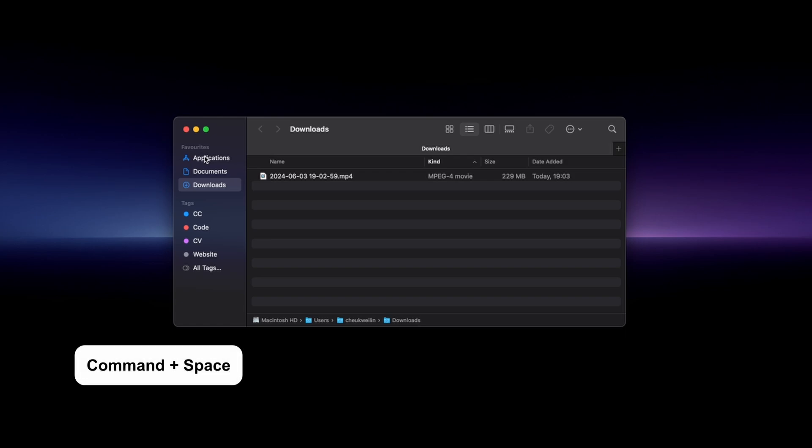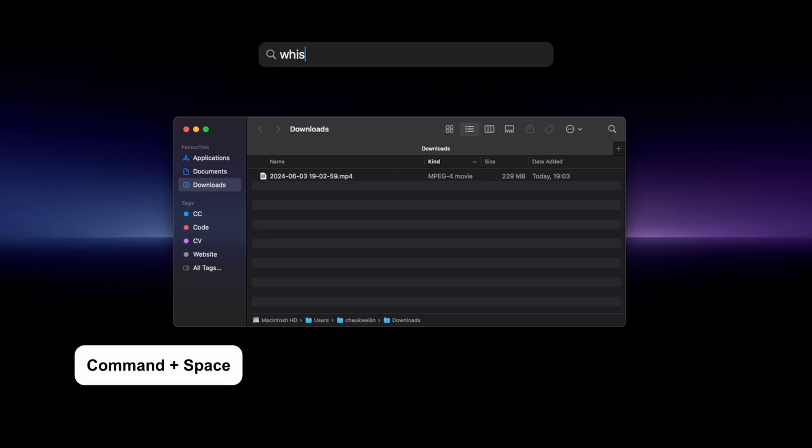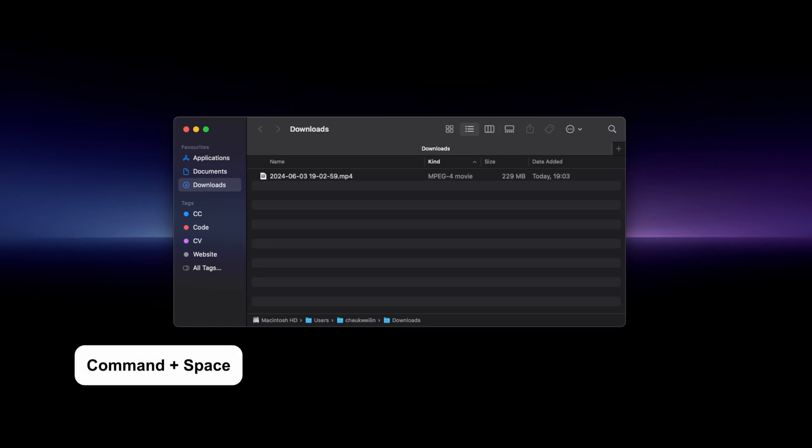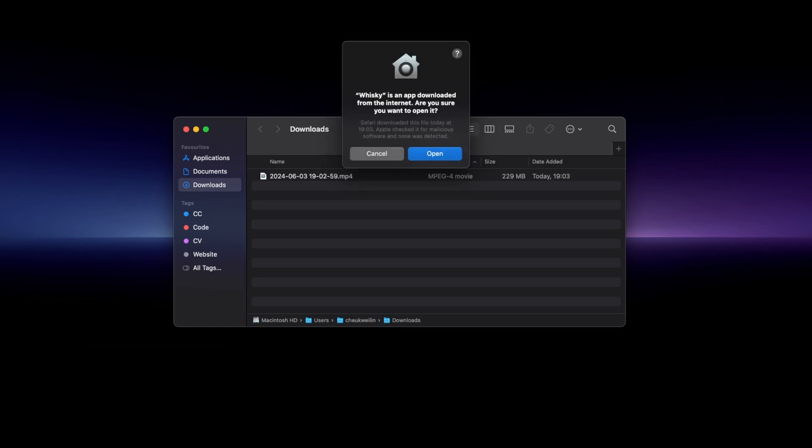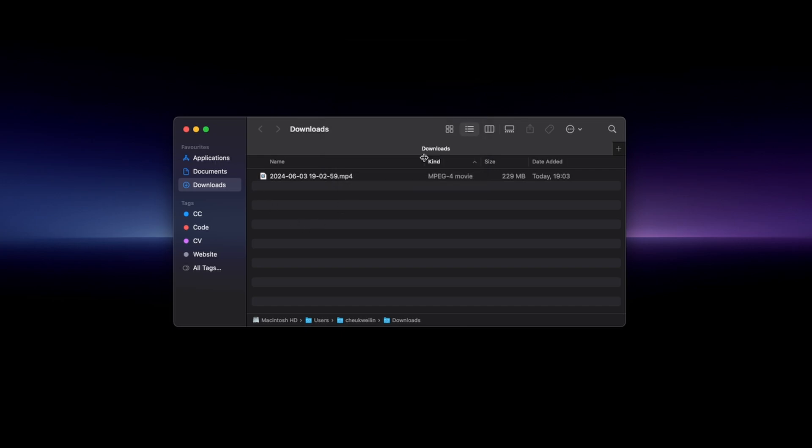I'll use the command plus space shortcut to search for Whiskey. Since this is my first time opening up the app I'll press the open button.